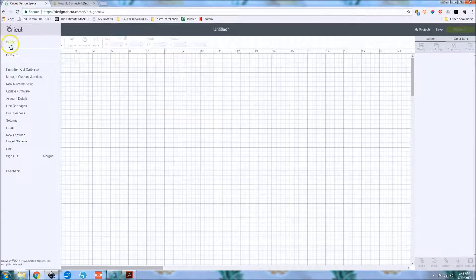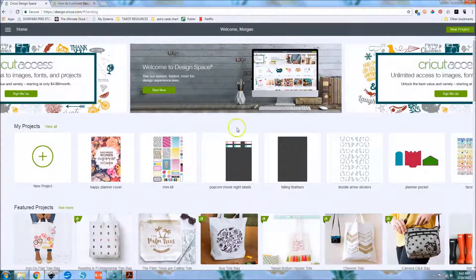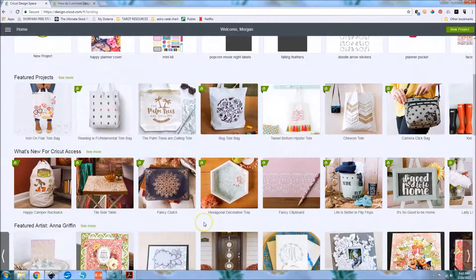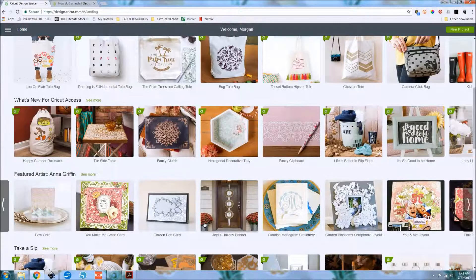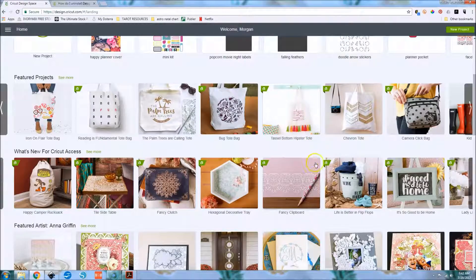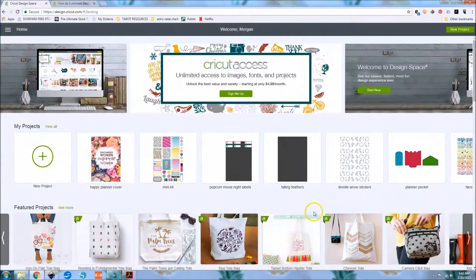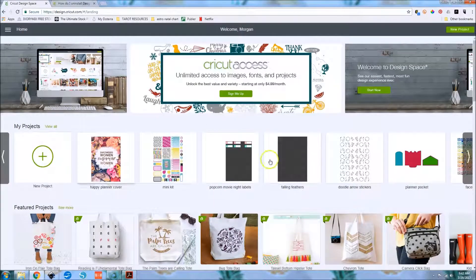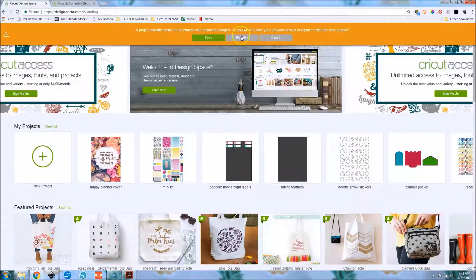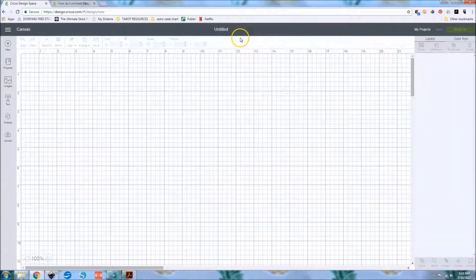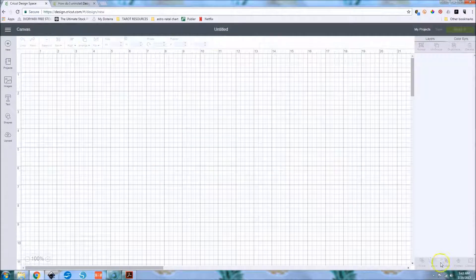Just go to design.cricut.com and it'll prompt you to download things. When you get to the landing page, it shows you really cool projects designed by Cricut — like this tassel tote that I'm all over because I'm really loving tassels right now. It also shows you your own projects, and to create a new project you just click New Project.